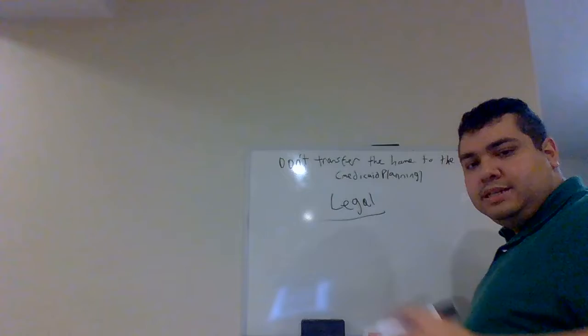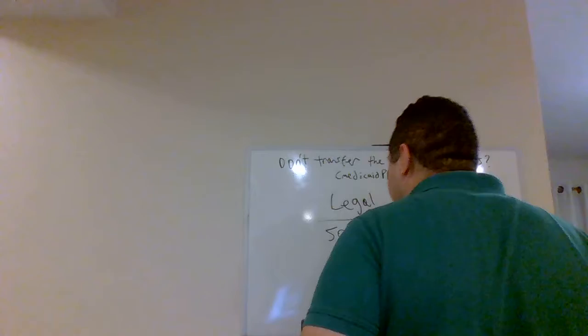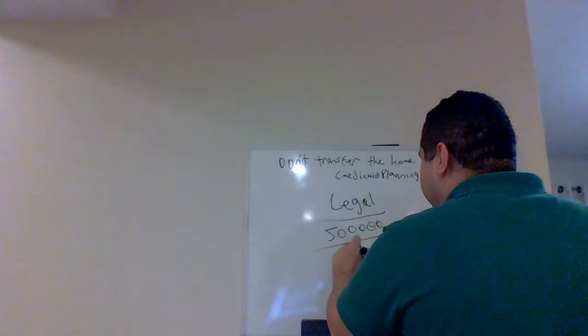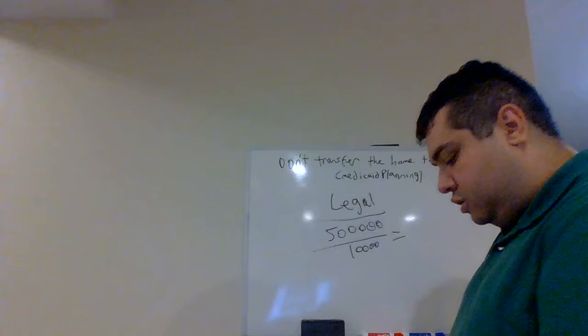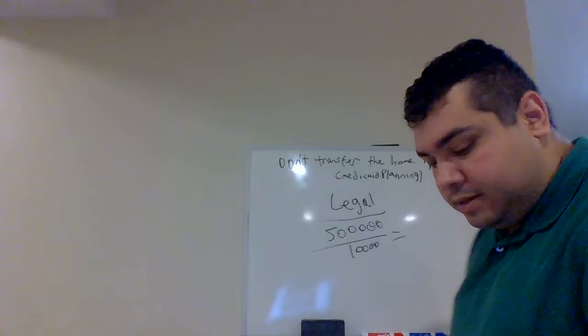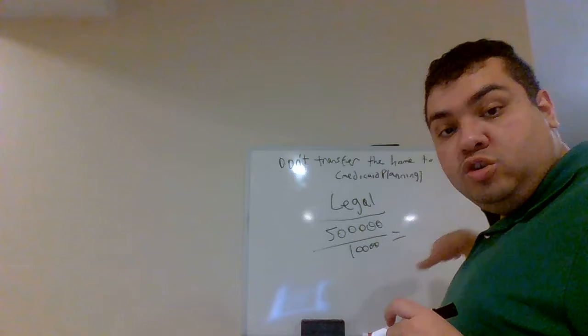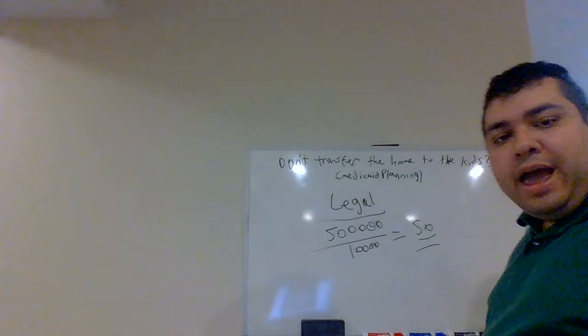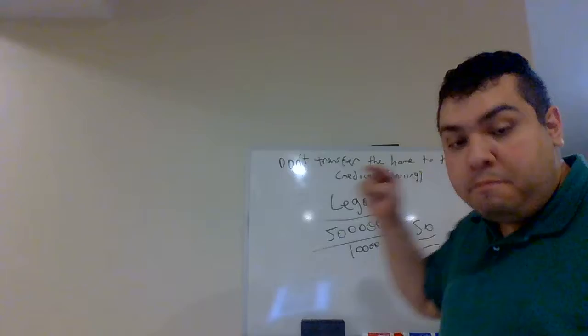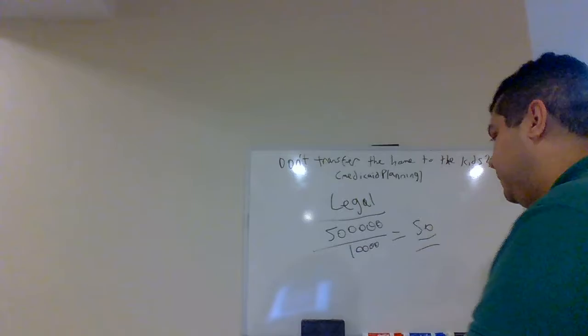In this example, John Doe gave away a house worth $500,000. The average cost of a nursing home is $10,000 a month in this example. In effect, by John Doe gifting that home to his son by transferring the title, he now has to wait 50 months. He has to pay out of pocket for 50 months before Medicaid kicks in. A very bad mistake.